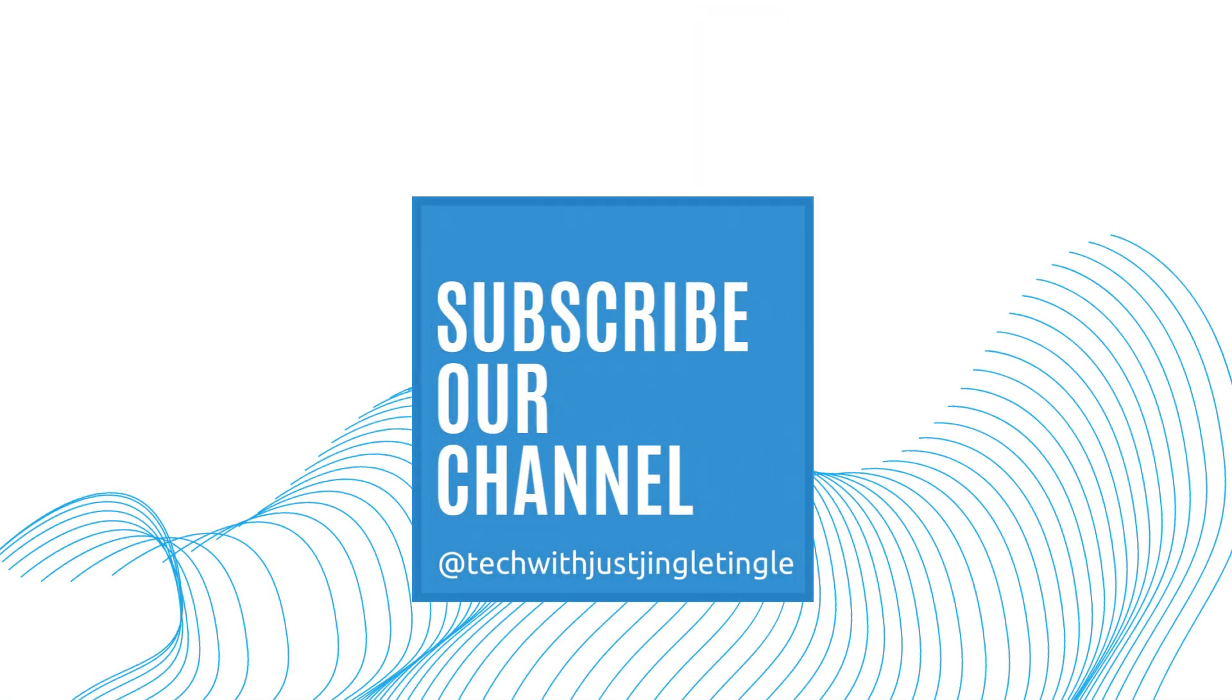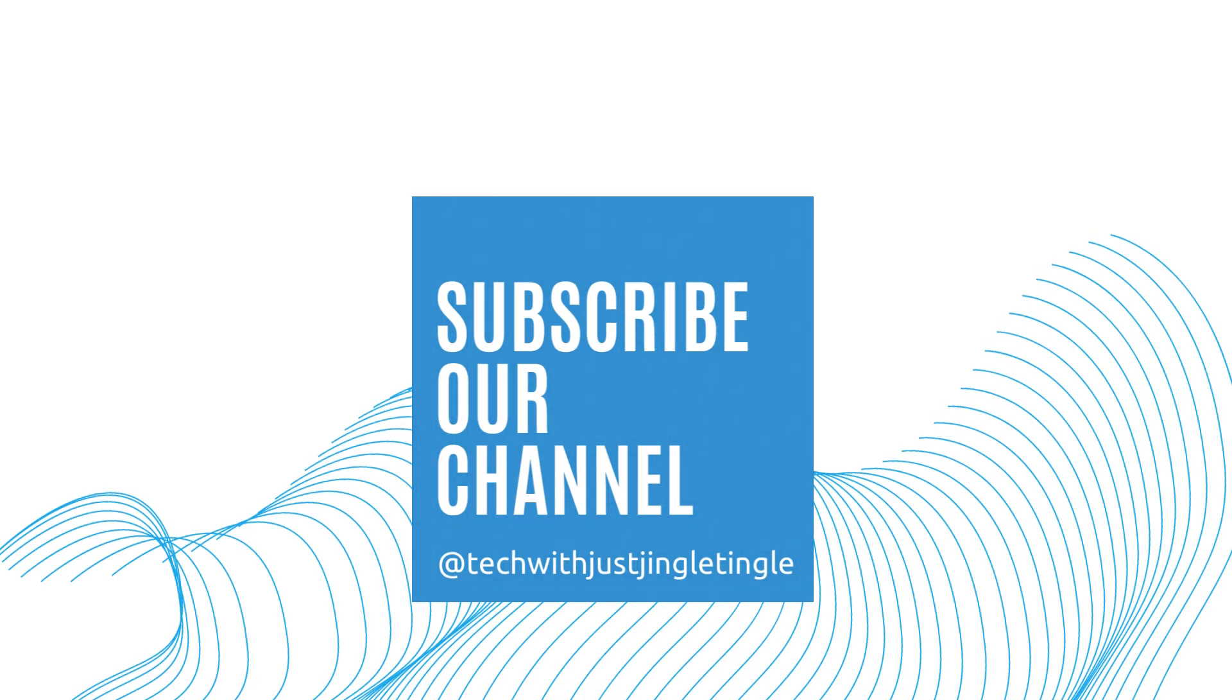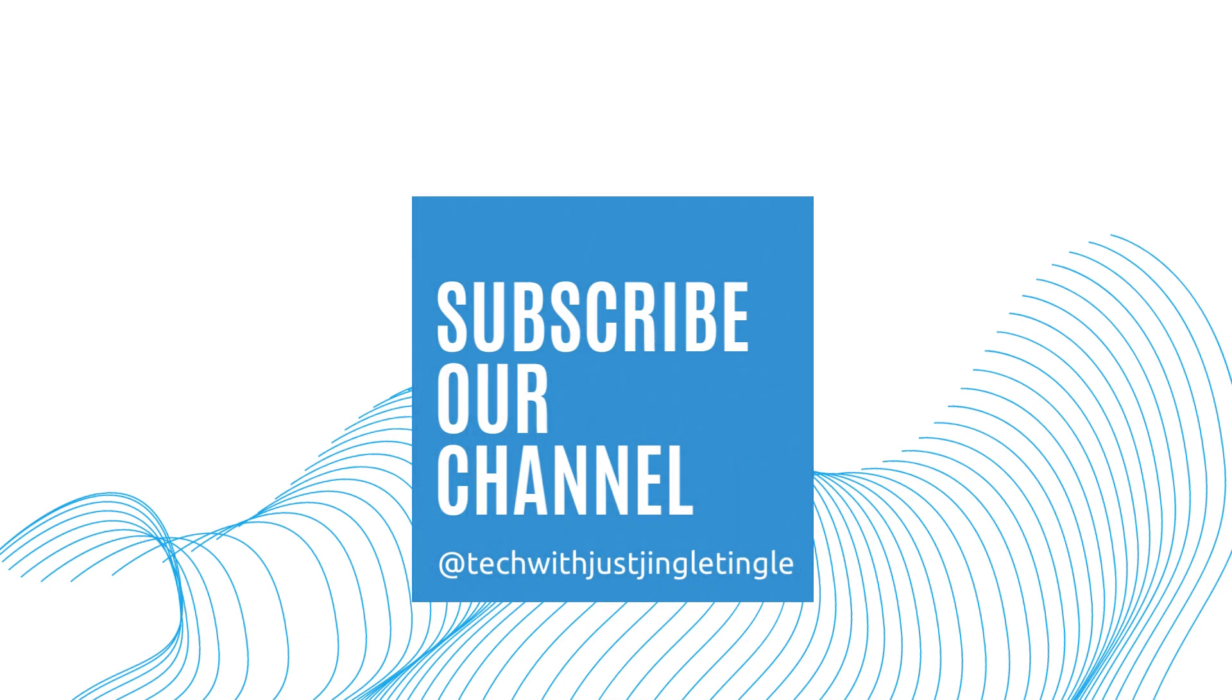I hope you found this video helpful. Thanks for watching! If you liked today's video, give it a thumbs up and follow our channel at techwithJustJingleTingle.